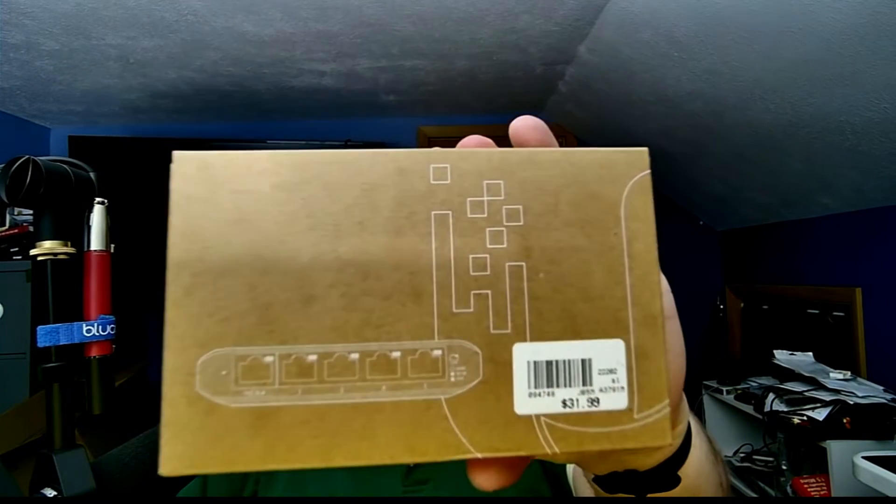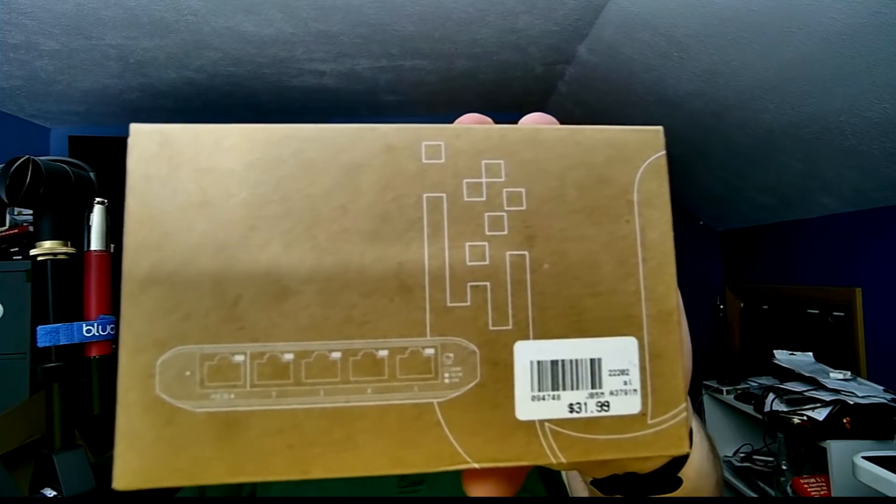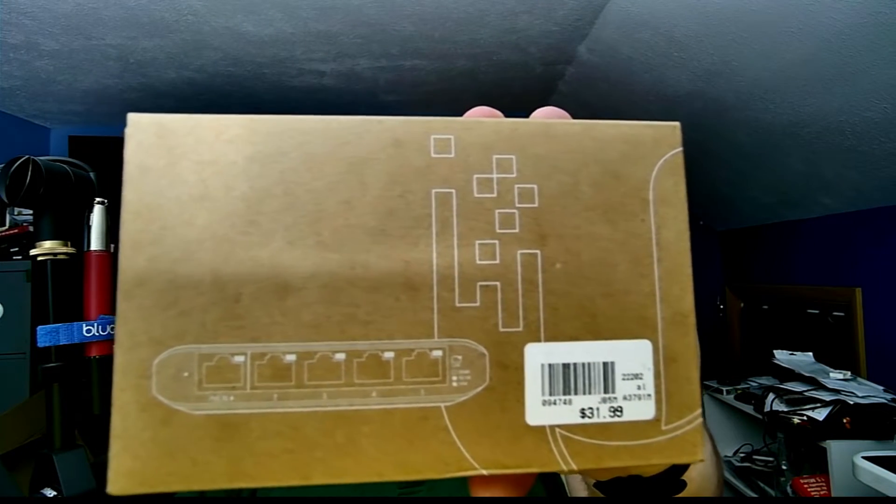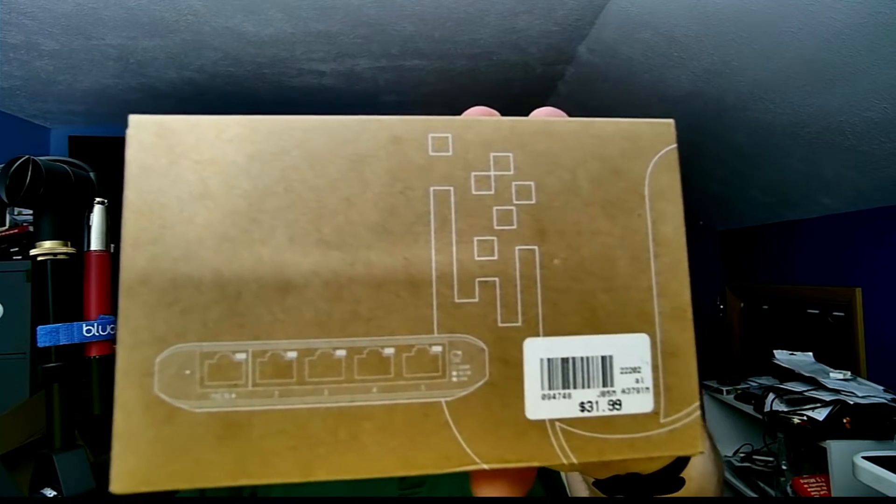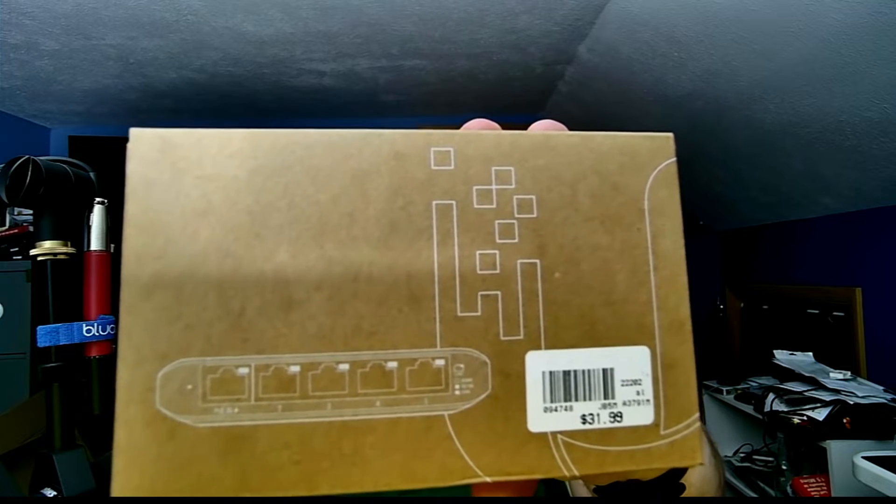Hey everybody, Jeremy here. Tonight we're going to be looking at the UniFi Network Flex Mini Switch. This is a five port UniFi Switch and we're going to unbox it, get it adopted into the controller, and get it updated. We'll save configuration for another video, so let's get started.